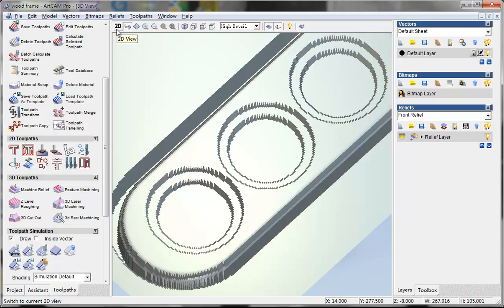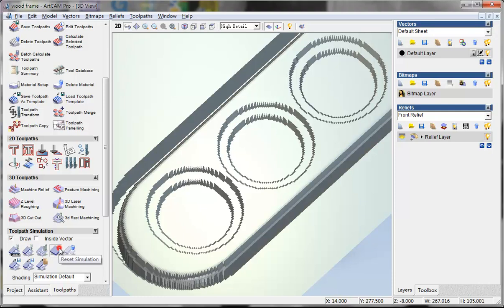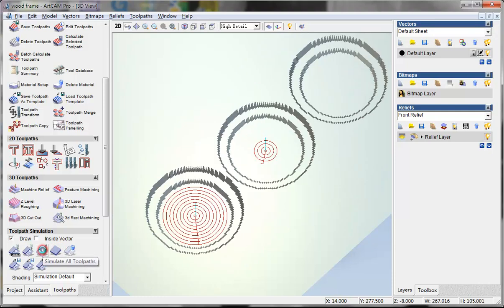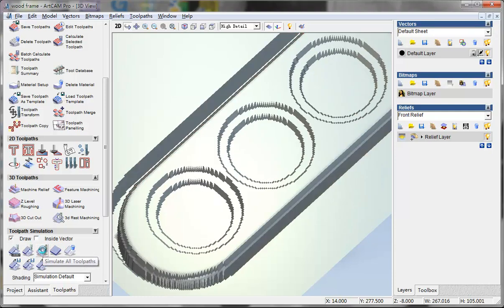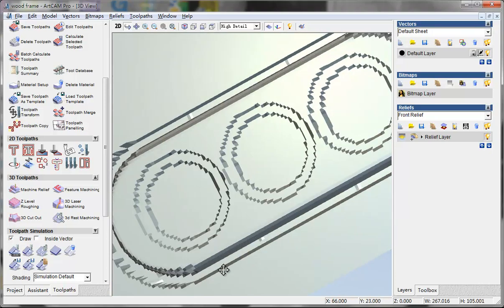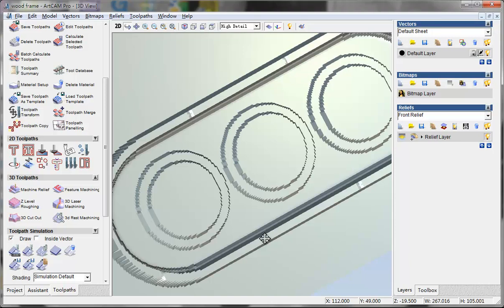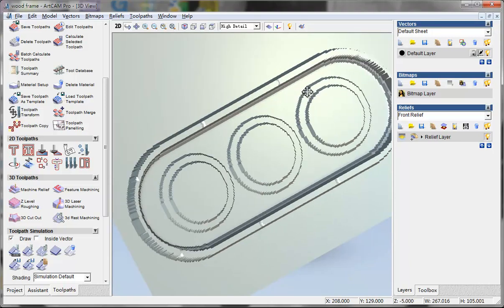In the 3D I think we can reset simulation and then simulate all toolpaths. You can see something like this. Here 1, 2, 3, 4, and even something.